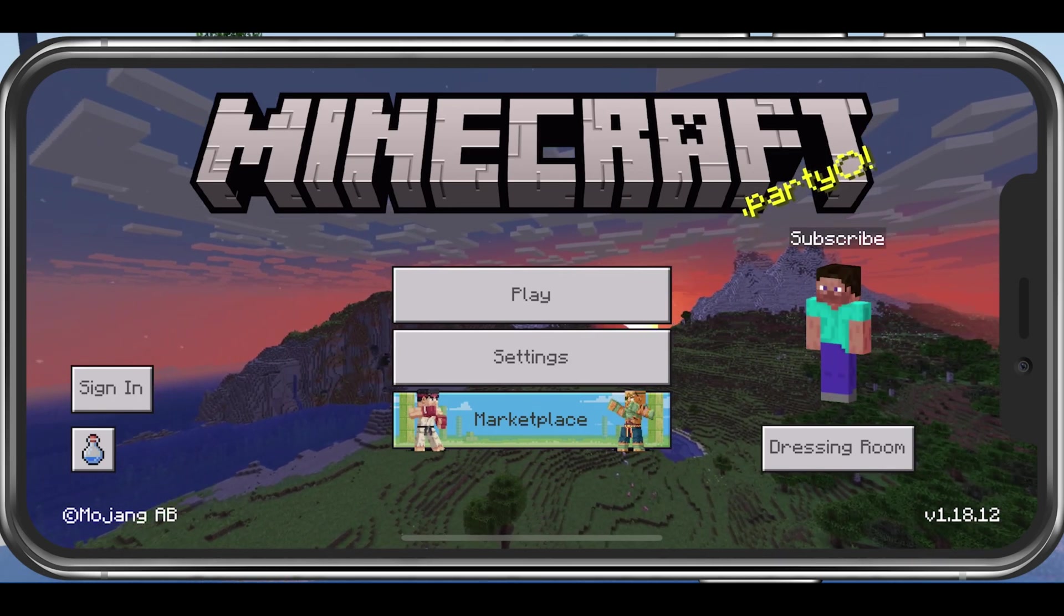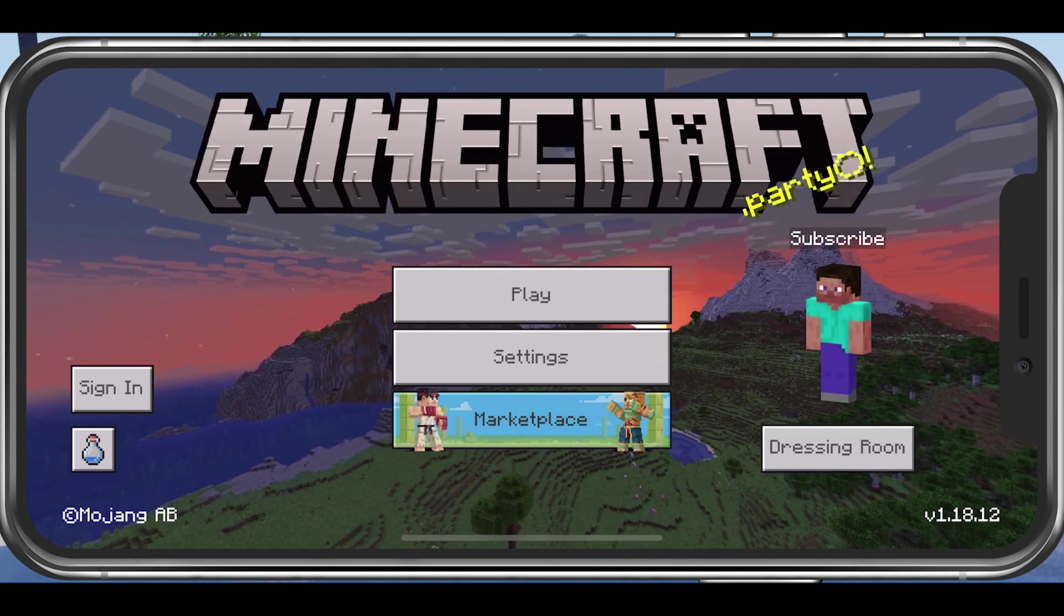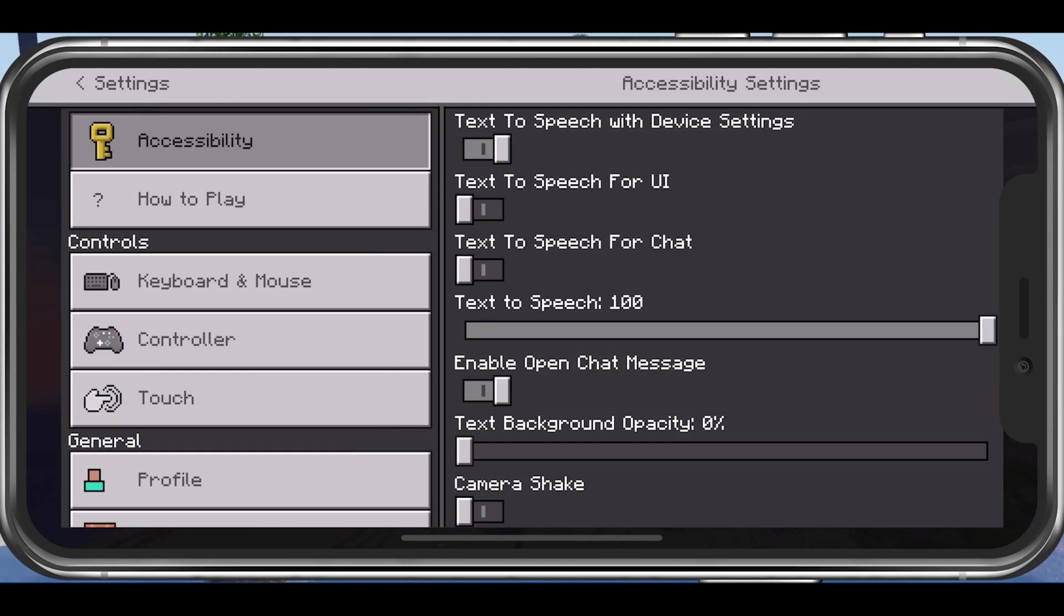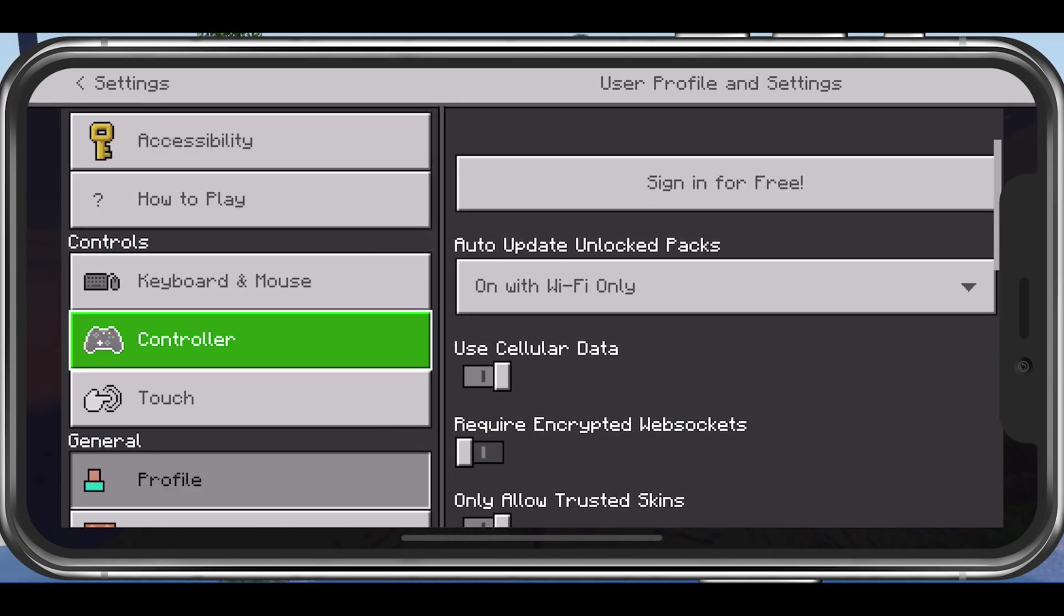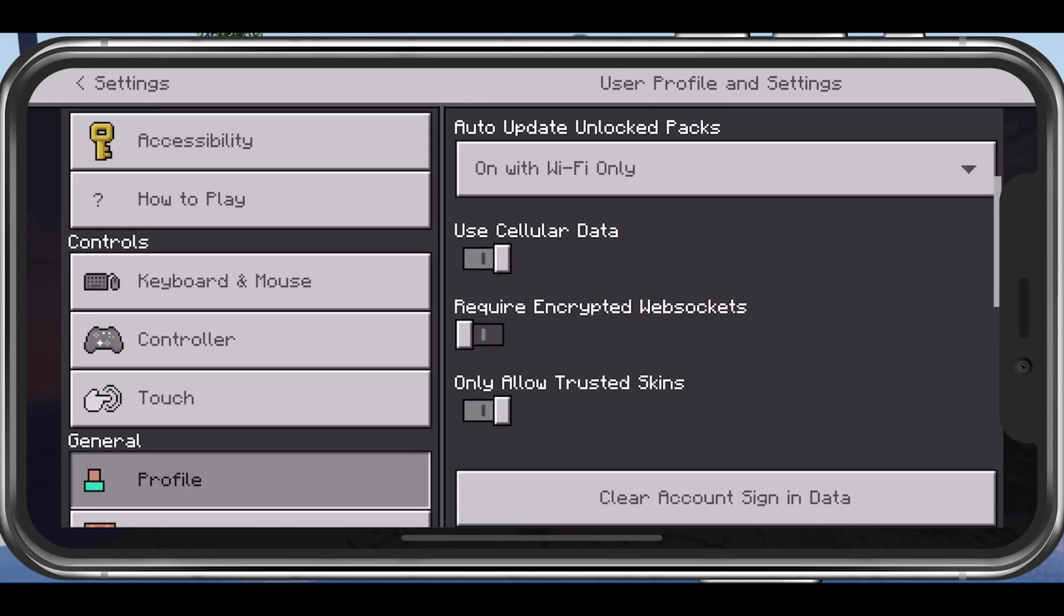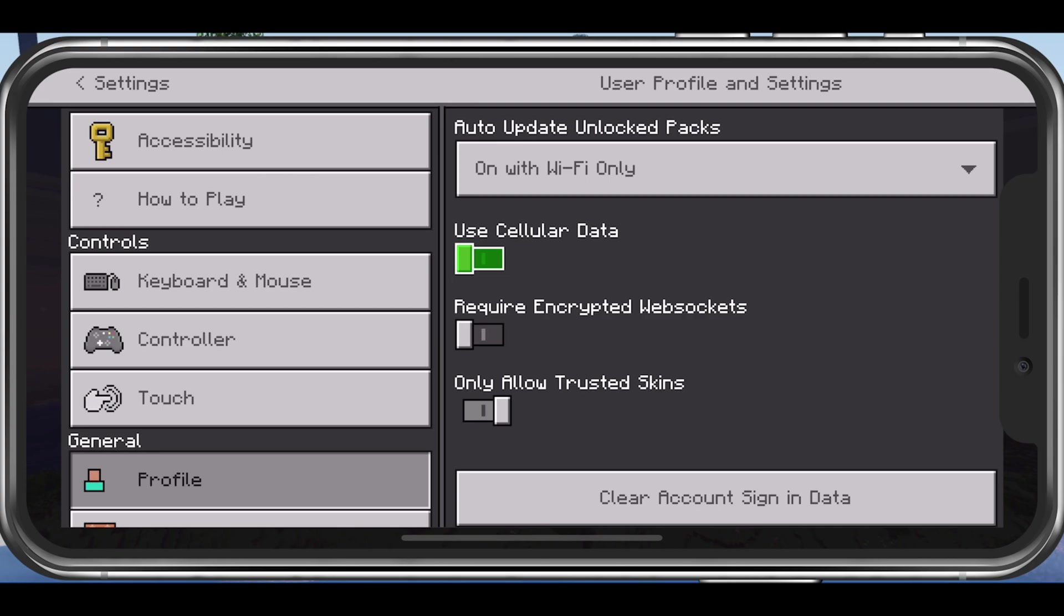Open Minecraft Pocket Edition and navigate to your in-game settings. In the Profile section, make sure to disable the Use Cellular Data option in case it's enabled for you, as you might not have allowed the game to use cellular data in your native settings.